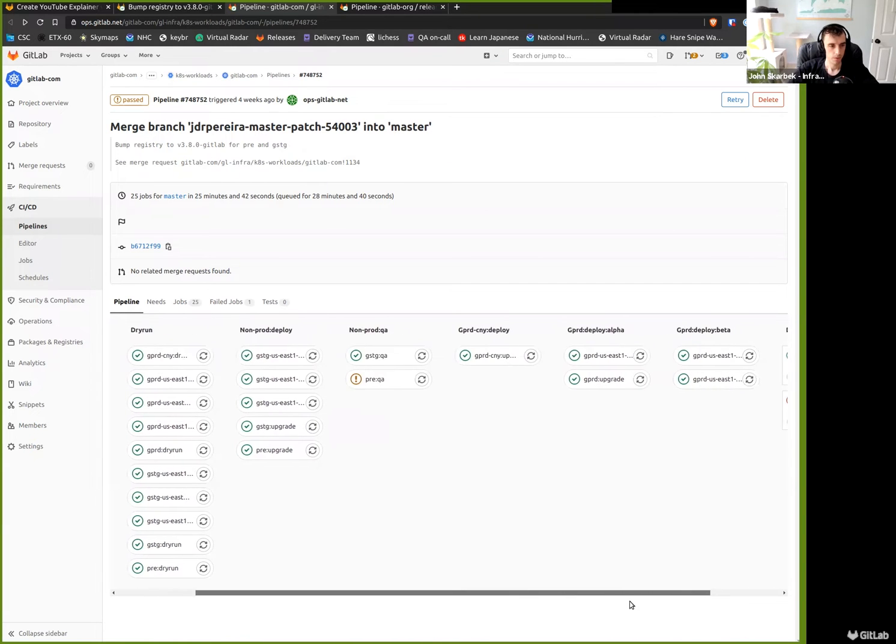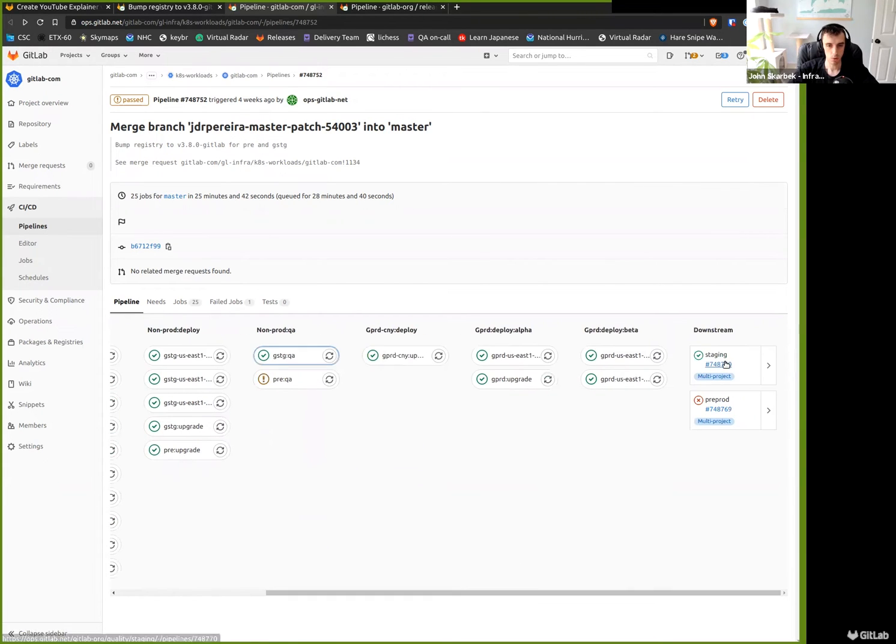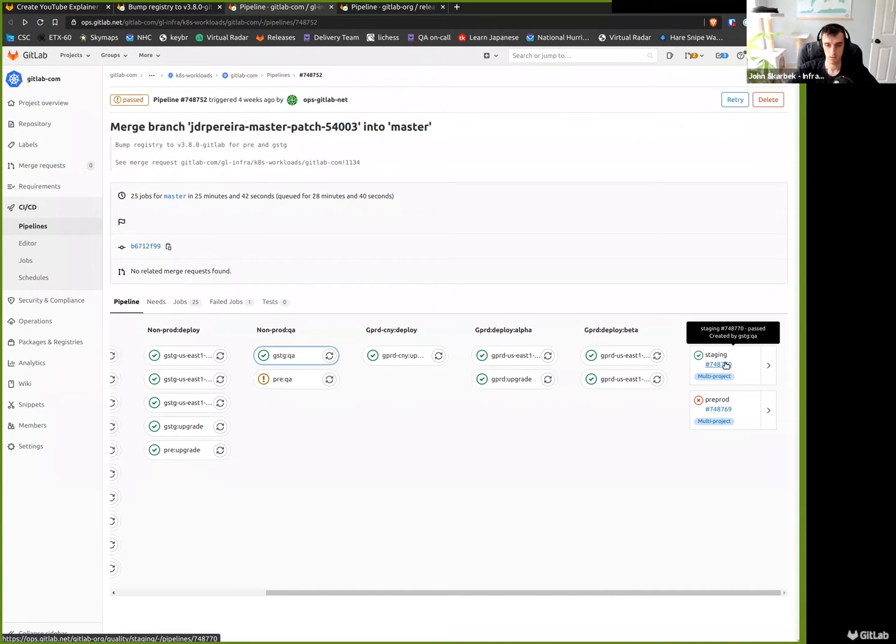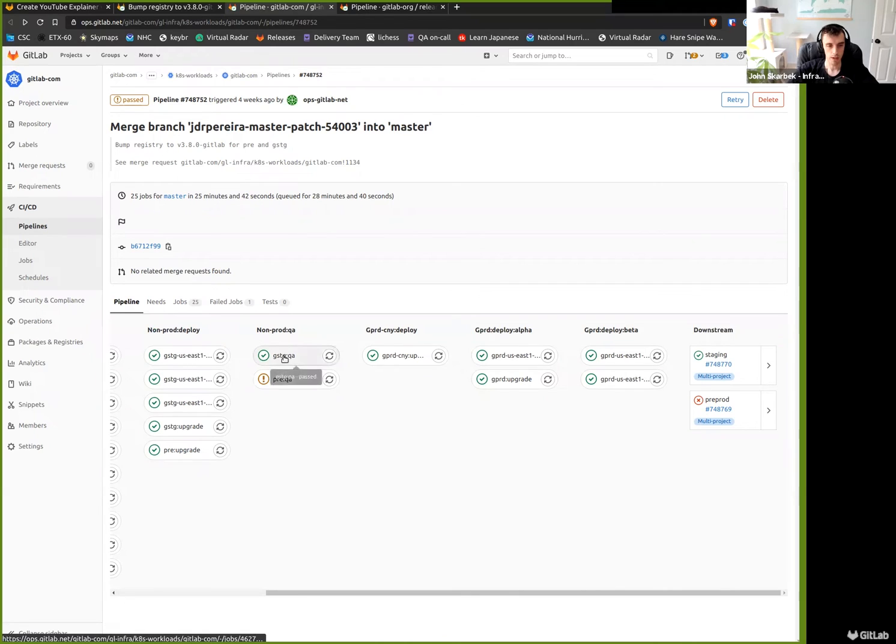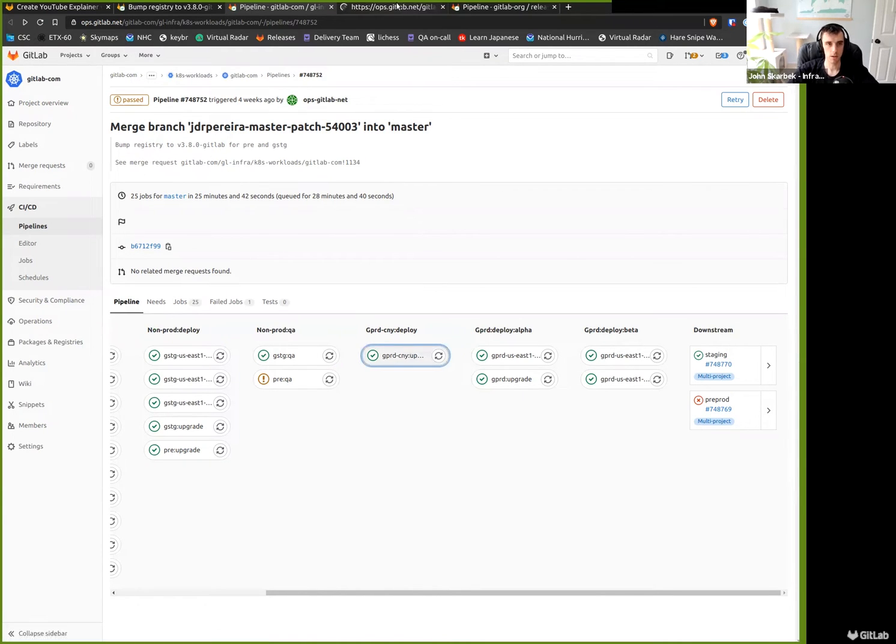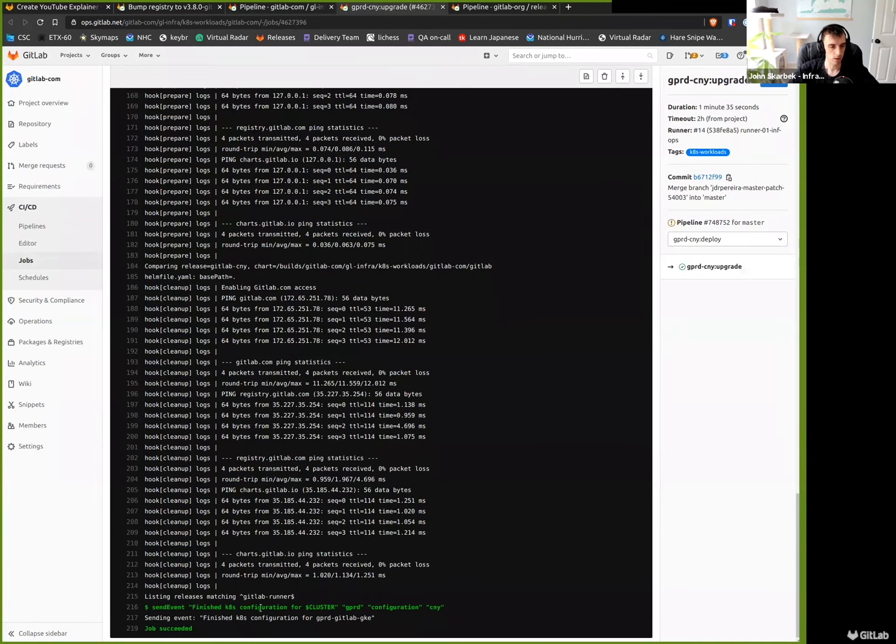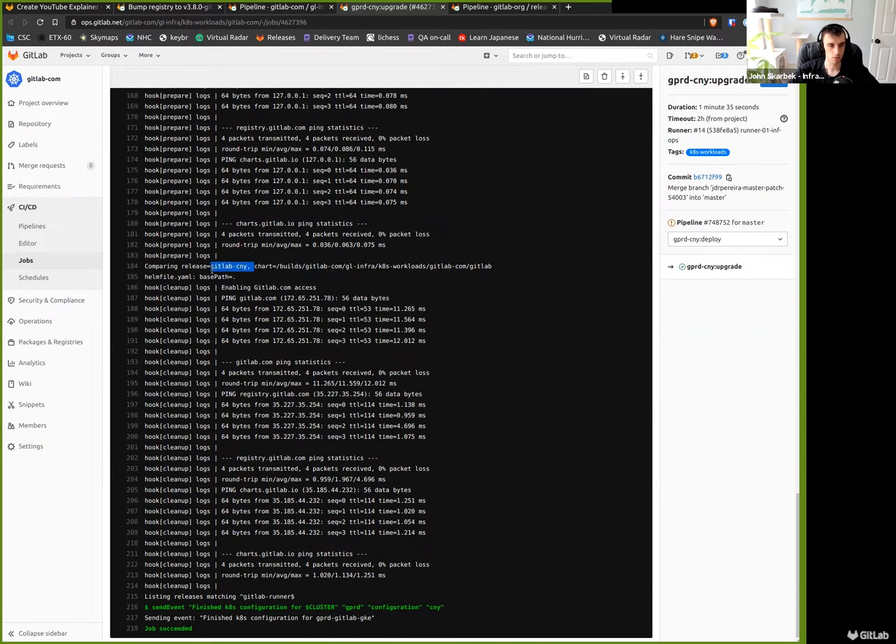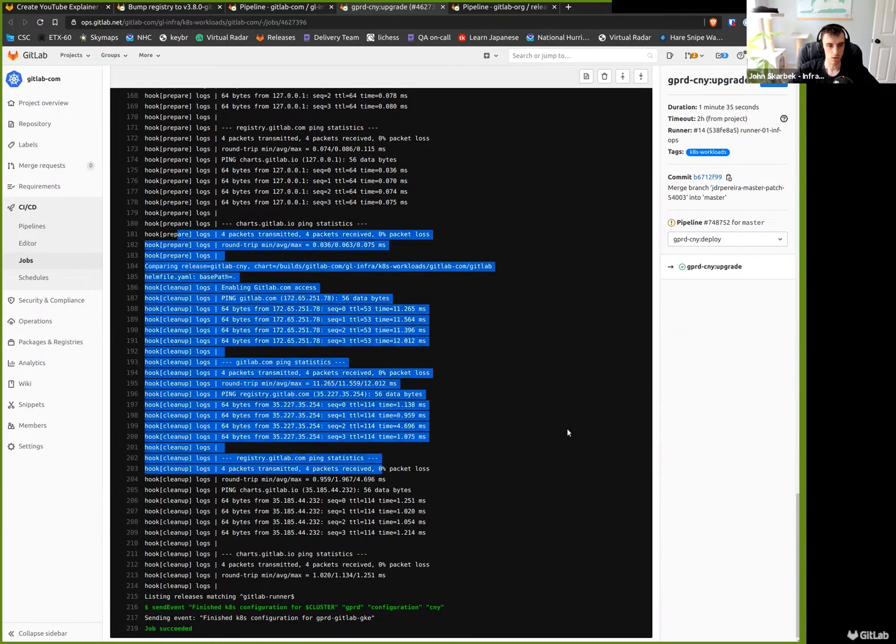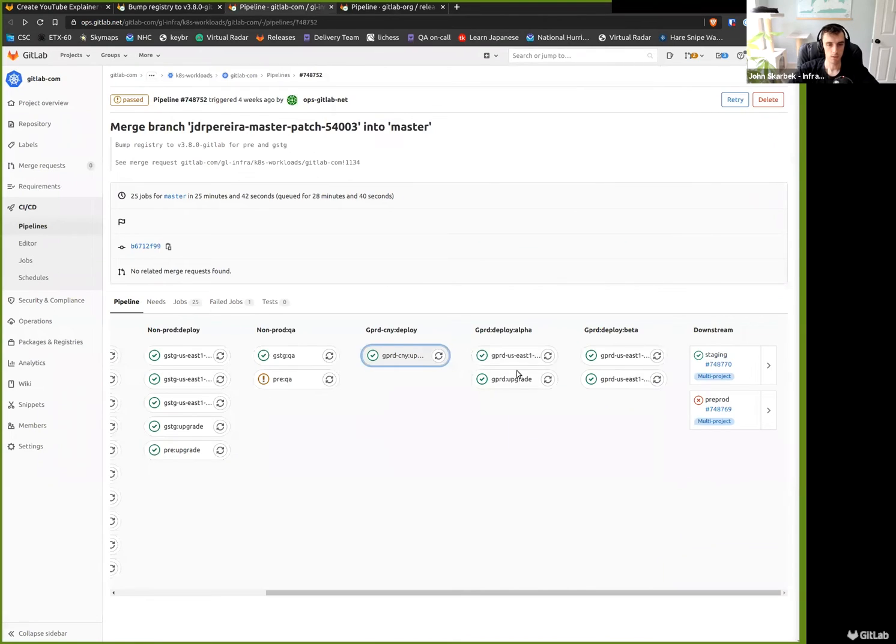So continuing forward, after we actually perform a deploy, we run a QA. This just reaches out to our quality project to initiate smoke tests specifically. And as long as that passes, we'll continue forward with the rest of our pipeline, which includes production. This particular merge request only impacted staging. So these jobs were essentially no-ops. If I go into one of these, we'll see that no upgrade actually occurred. We did a comparison, but there was no changes, so nothing actually happened in this job at all. Same thing for the rest of these production jobs.